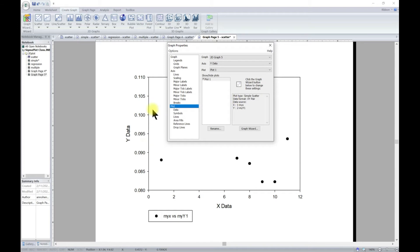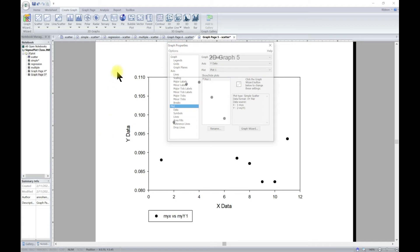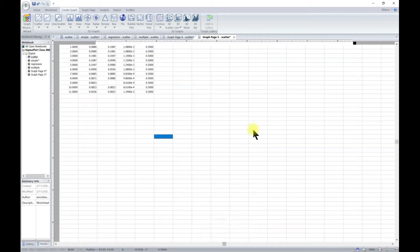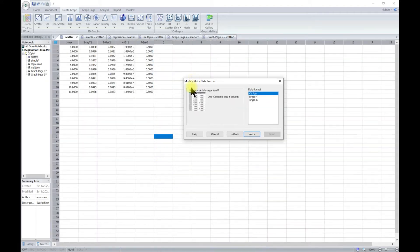It's telling us the current settings for this plot. We have the plot type, which is simple scatter, and the data format as our XY pair. We chose column Y-X and then column 2 as Y — that's the data source. If you want to change this for any reason, you go to the Graph Wizard and it brings up the modify plot pop-up.